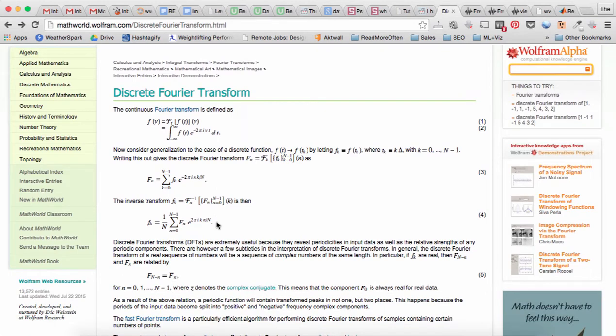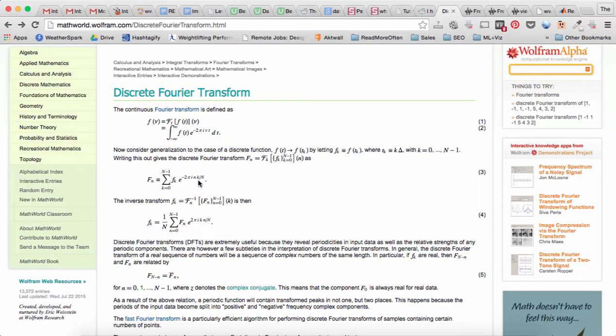You'll see that it's the original signal F of k times e to the power of negative 2 pi i n k over big N. So the exponent to the power of i, where i squared is negative 1, is going to give you a complex number. So there's going to be a real part and an imaginary part.